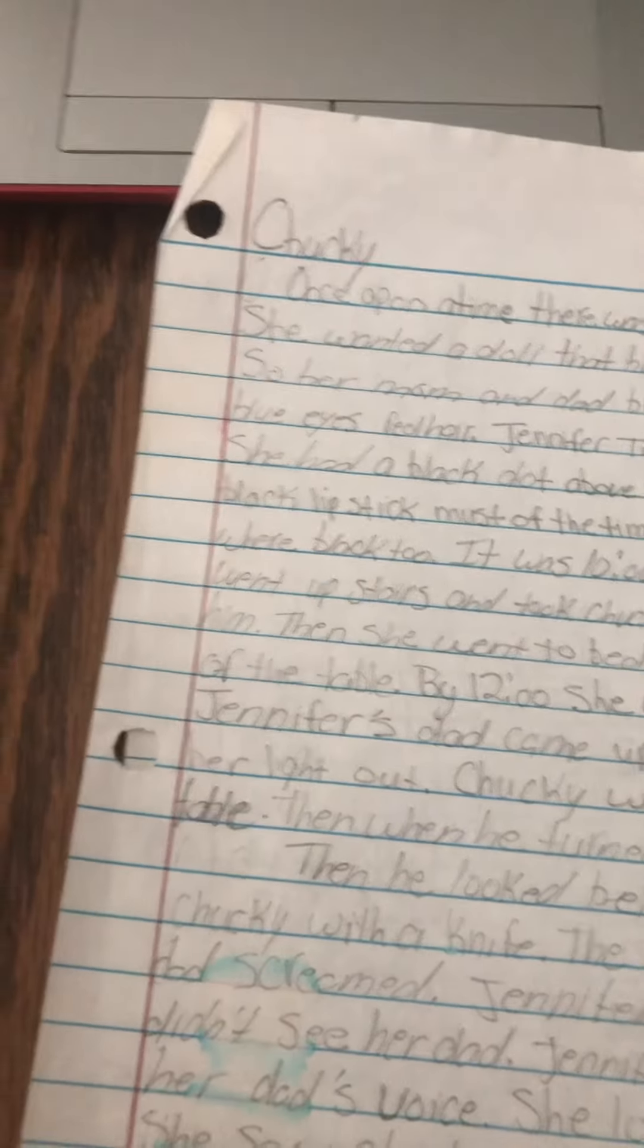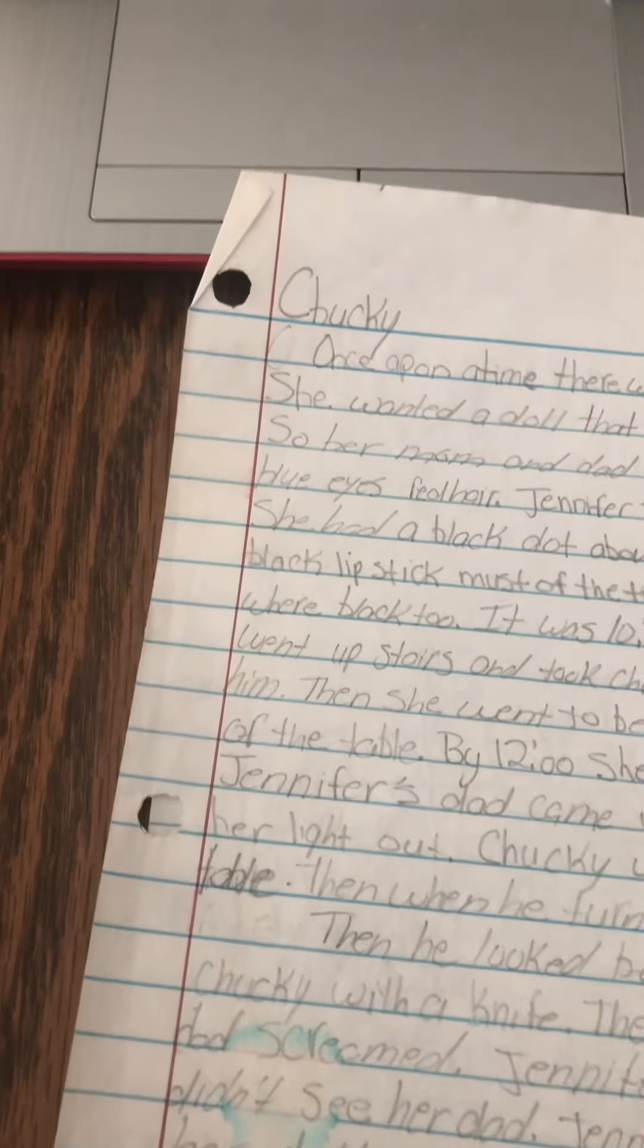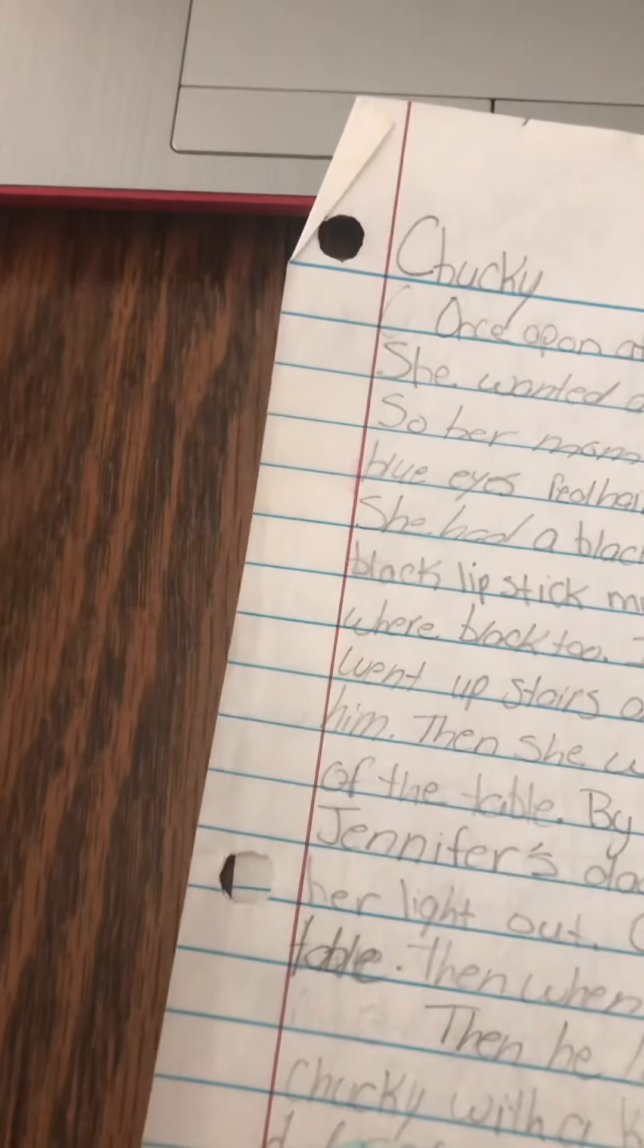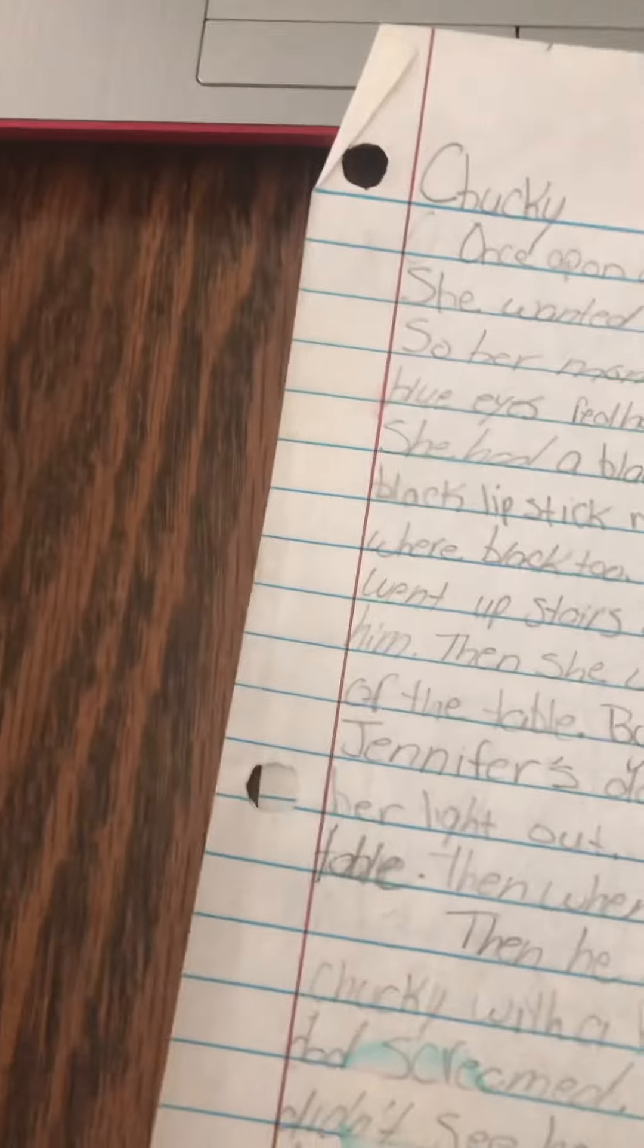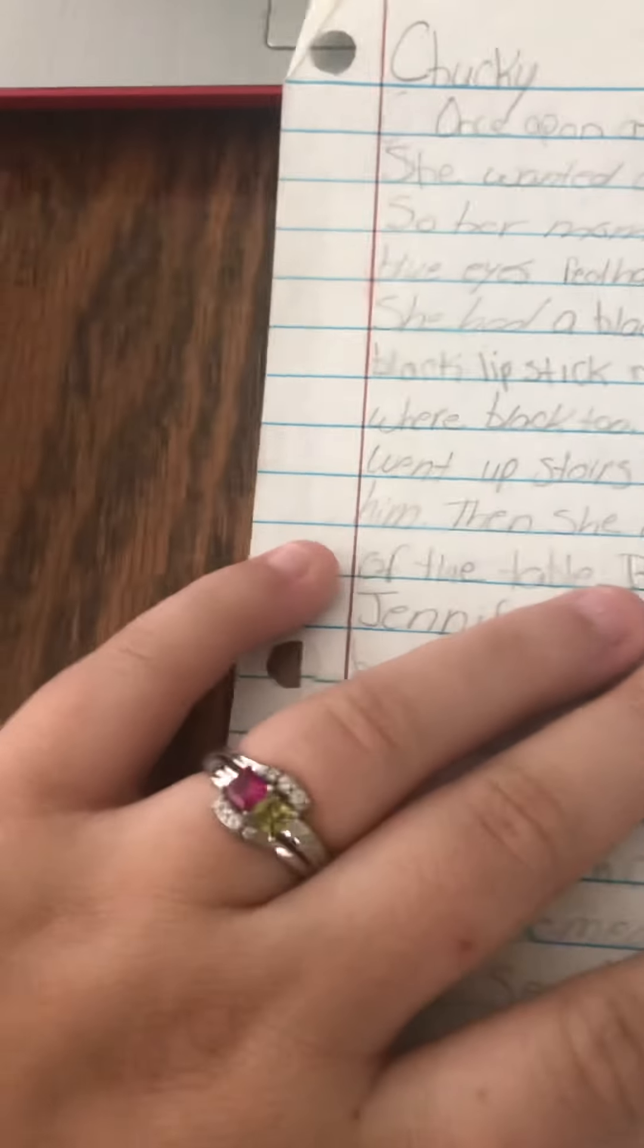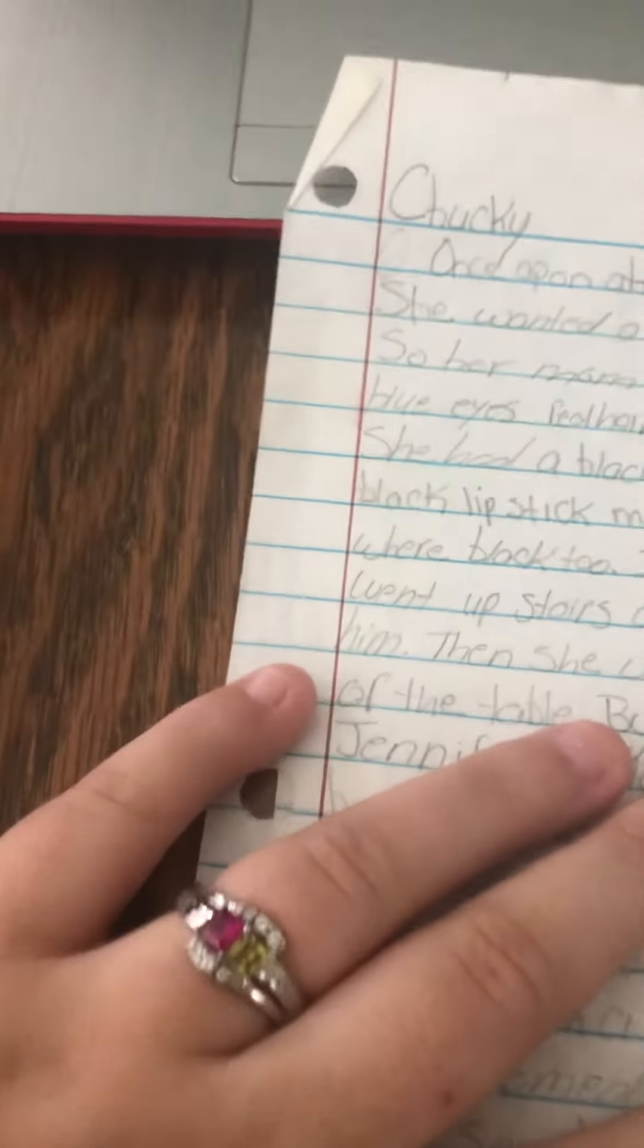Hey guys, so I'm back with another story that I wrote when I was younger. It's called Chuckie. This is not the same story as the first Chuckie that I wrote, so here we go.